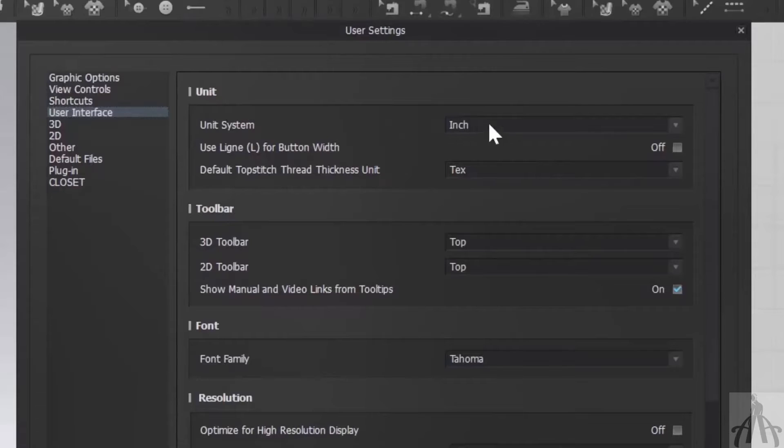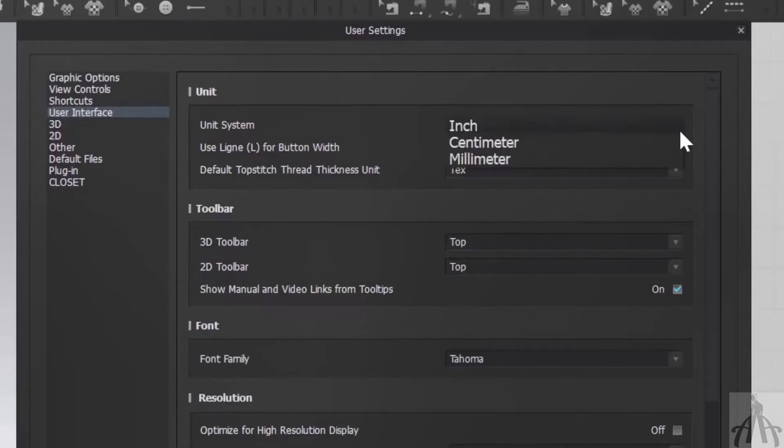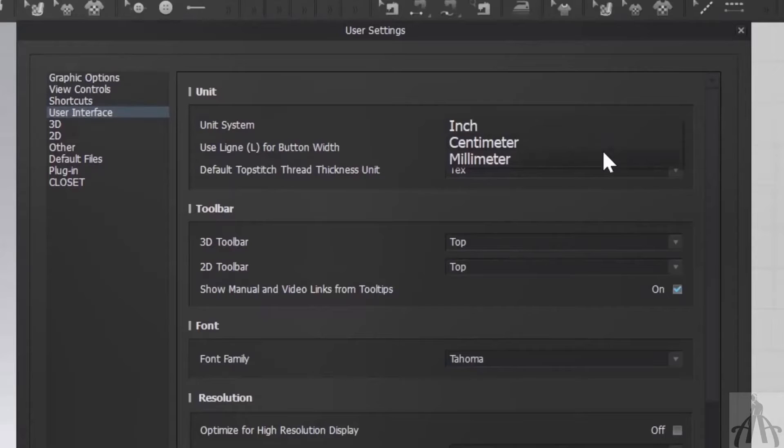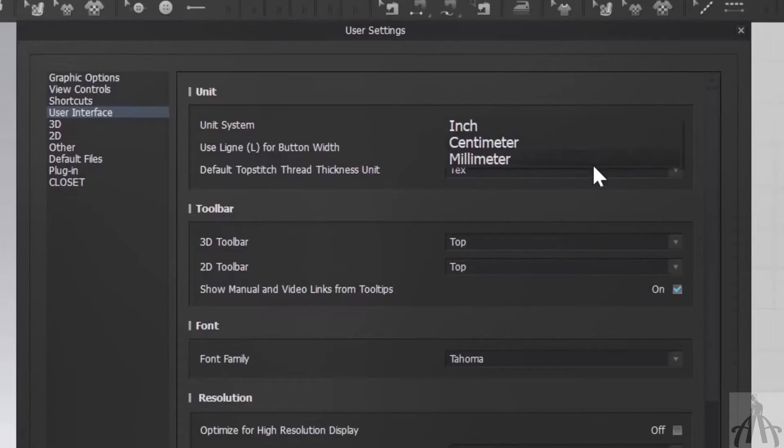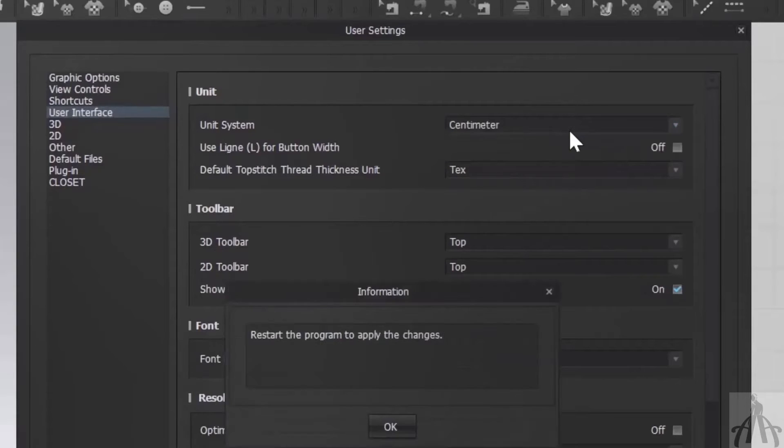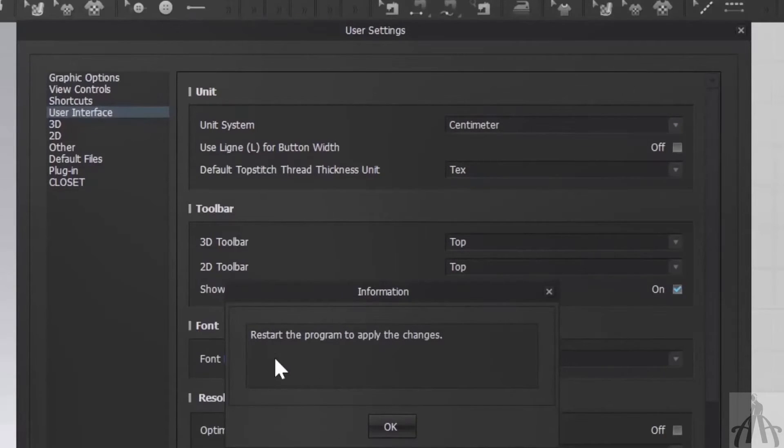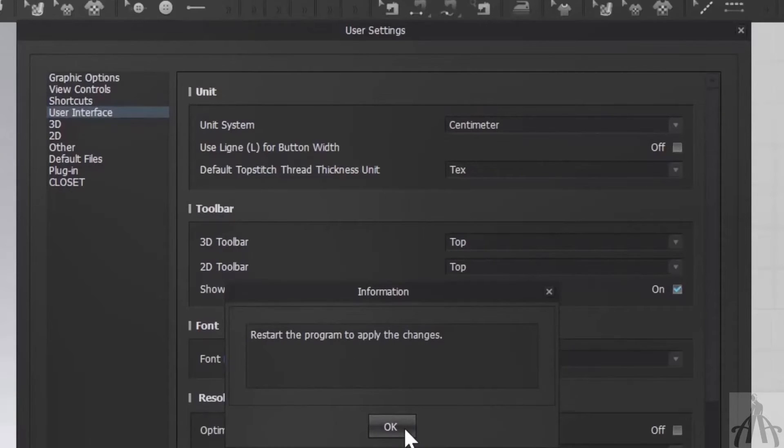You can choose your preferred unit as you like, whether it's centimeter or millimeter. After selecting your desired unit, you will see another dialog box with a message saying, Restart the program to apply the changes. You have to follow this if you want to see those changes in your software.